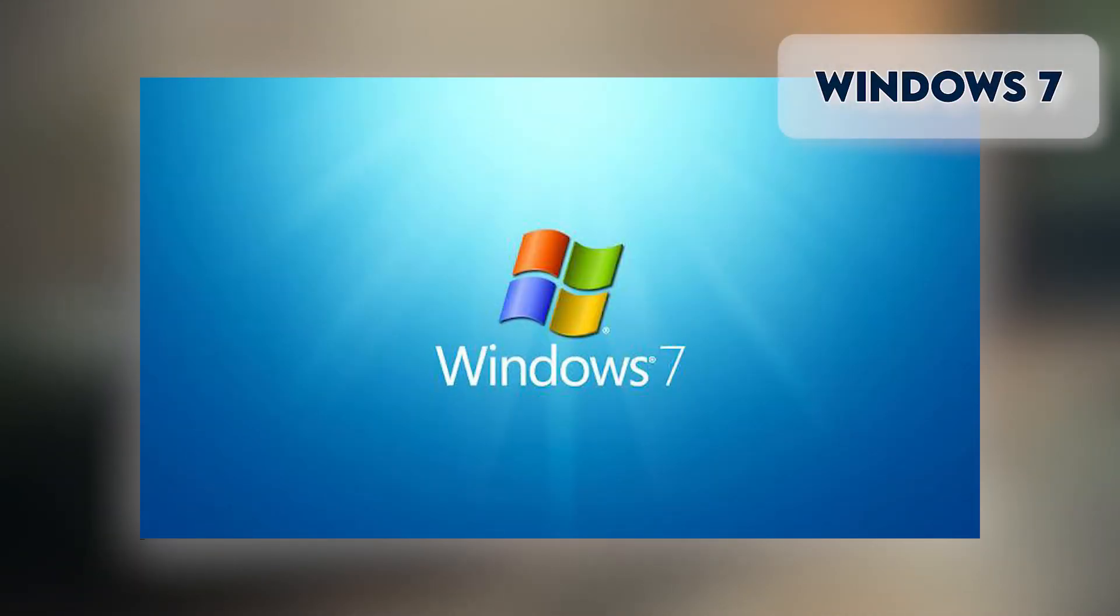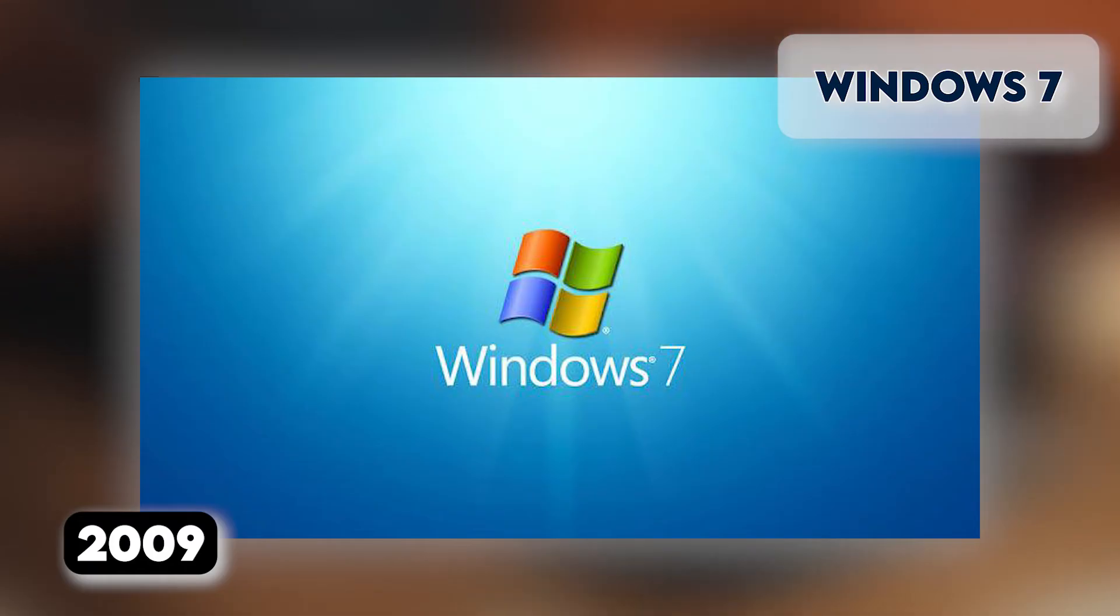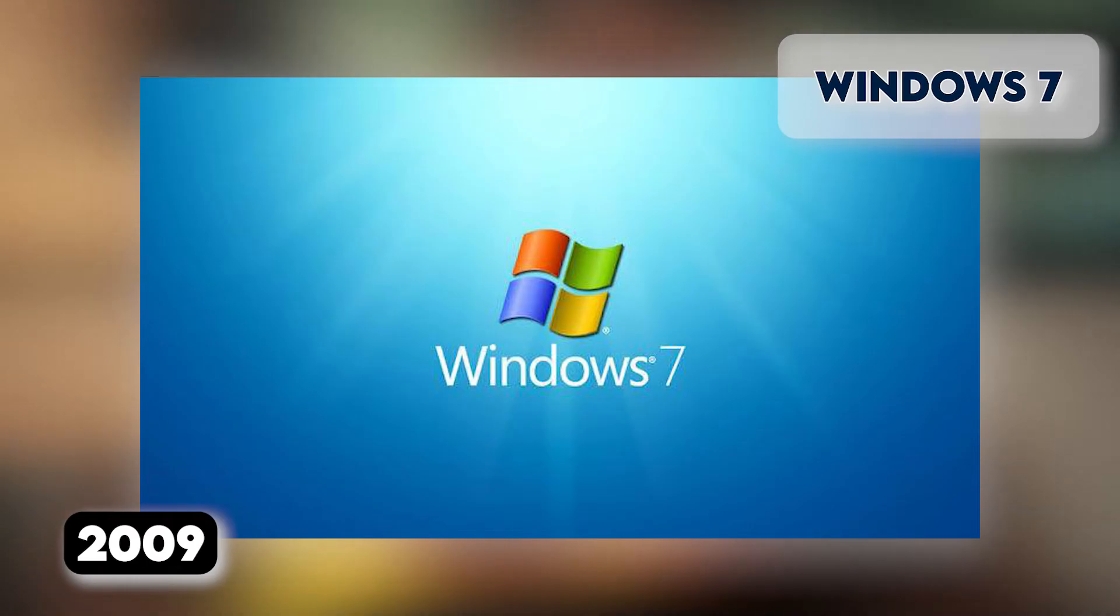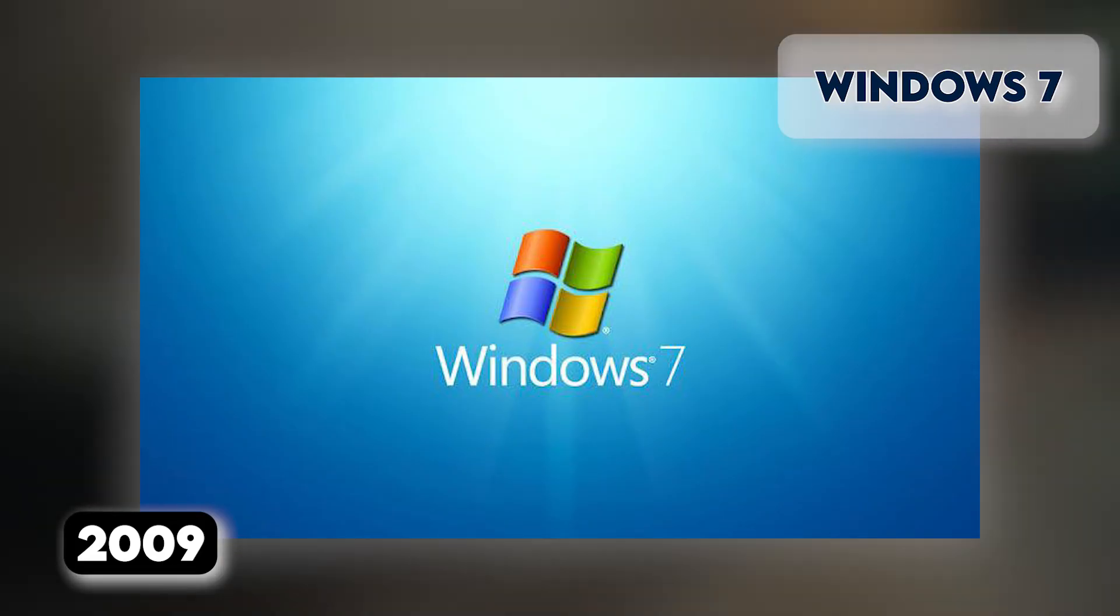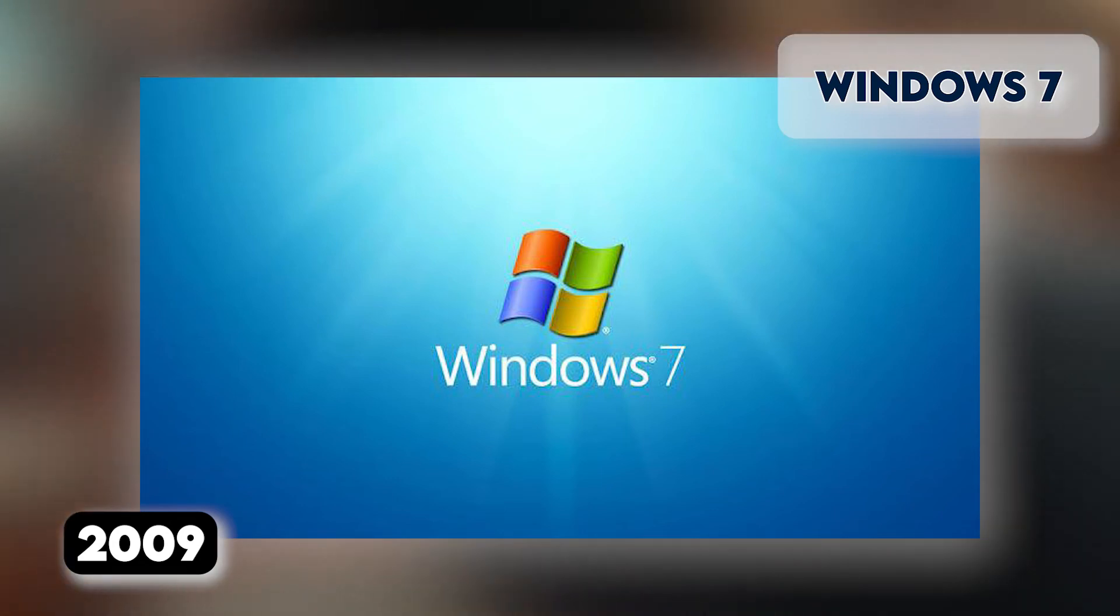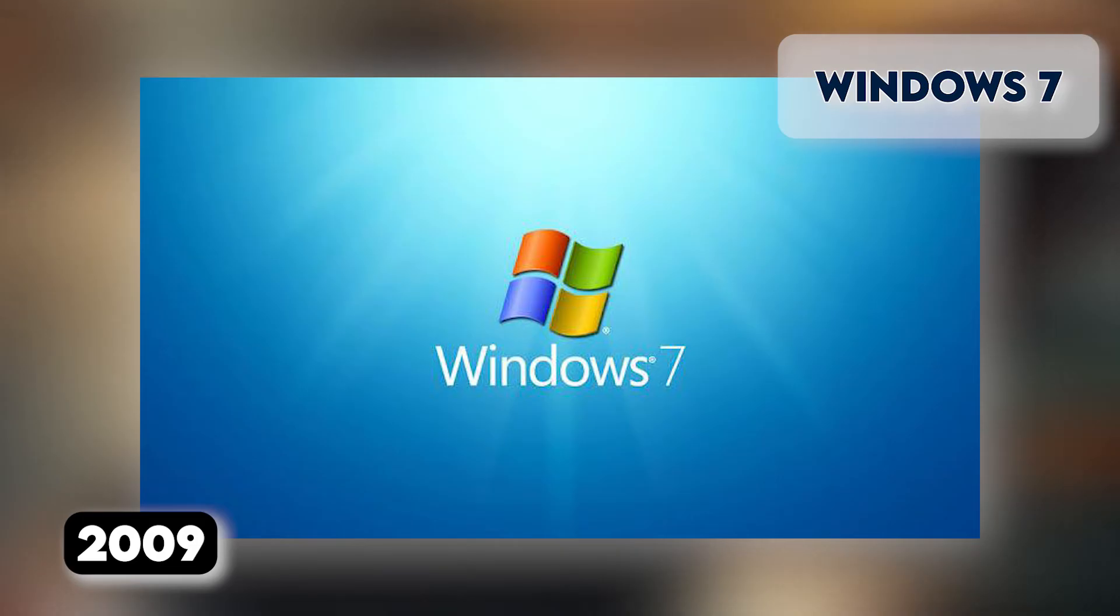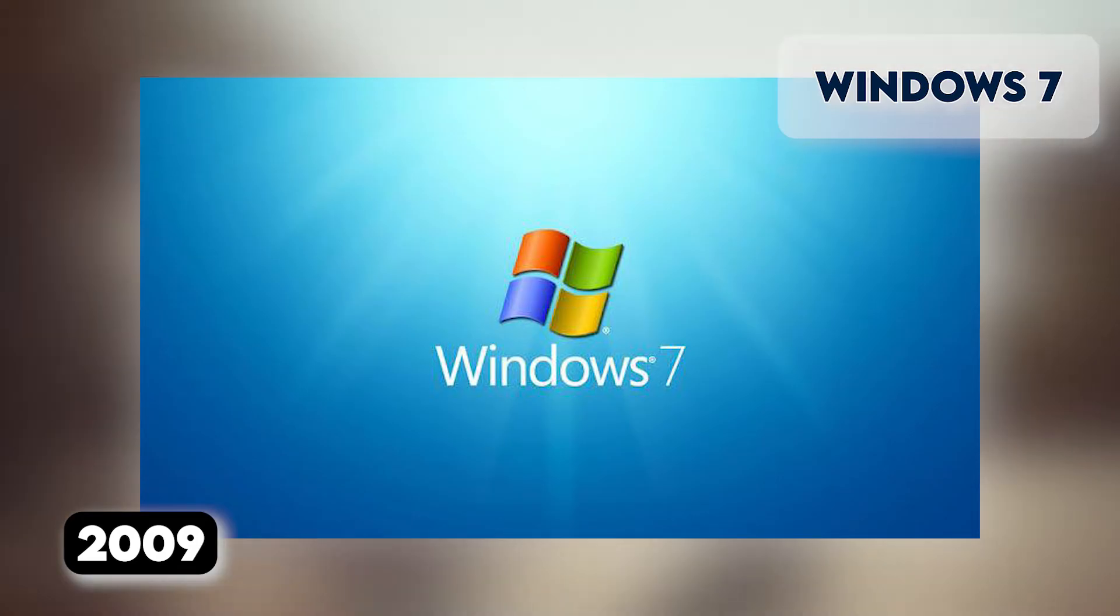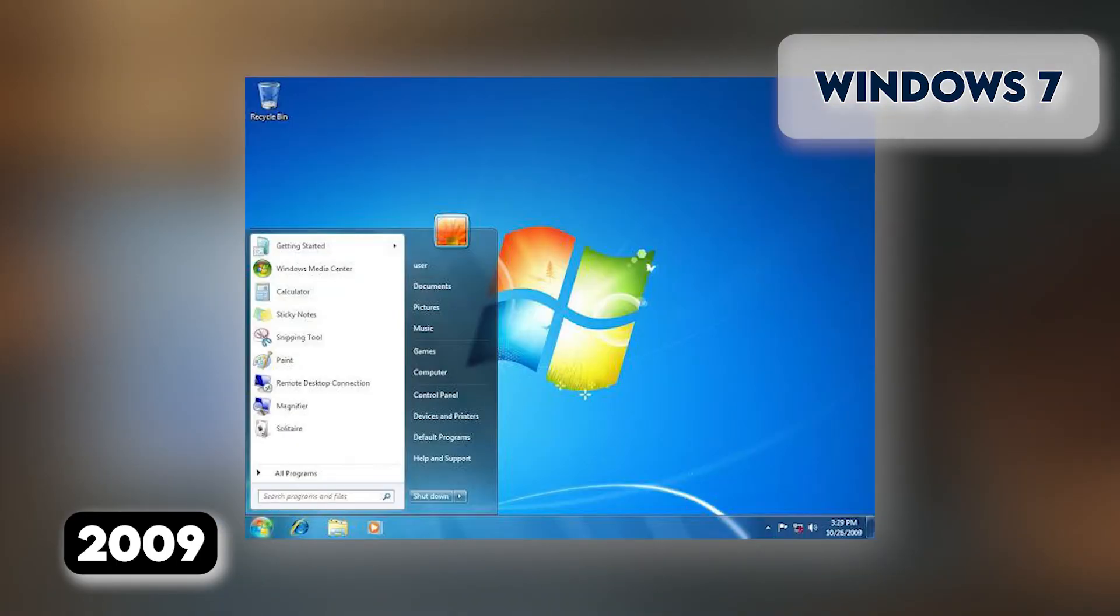Released in October 2009, many considered this edition as what Windows Vista should have been. It was intended to fix all the problems and criticism faced by Vista, with slight tweaks to its appearance and a concentration on user-friendly features and less dialog box overload. It was faster, more stable, and easier to use, becoming the operating system most users and businesses would upgrade to from Windows XP, forgoing Vista entirely.